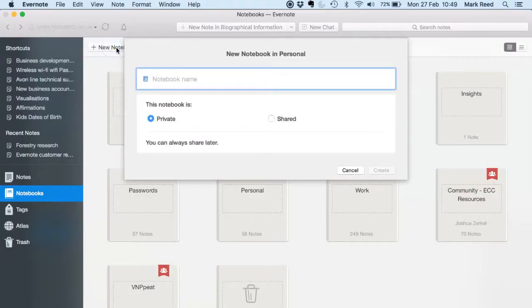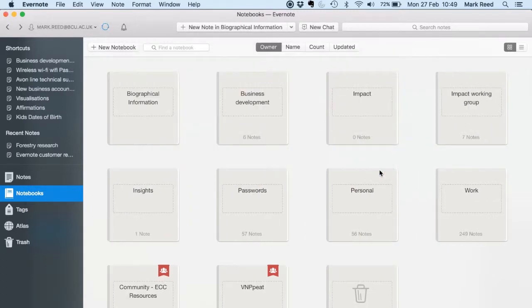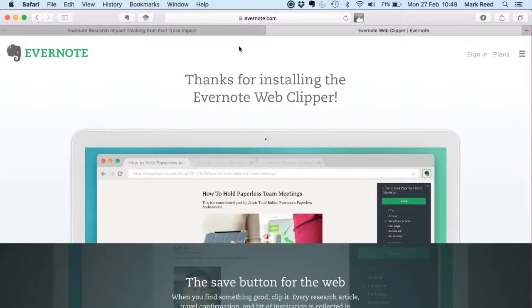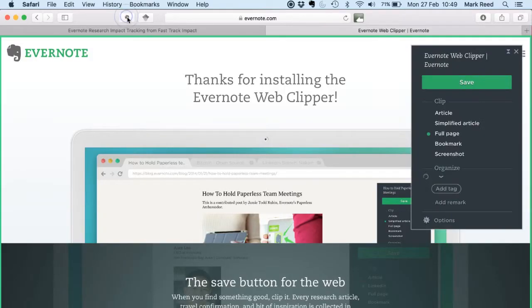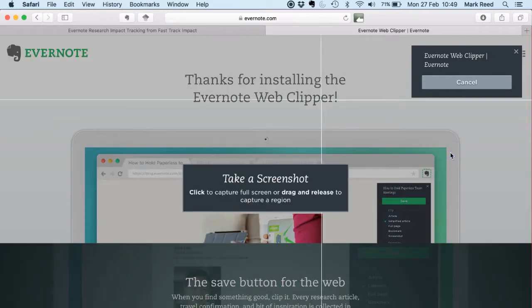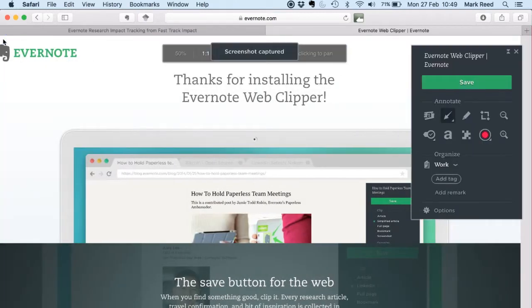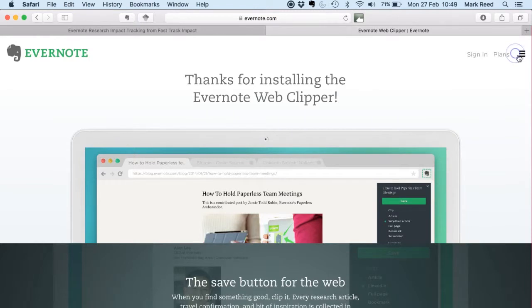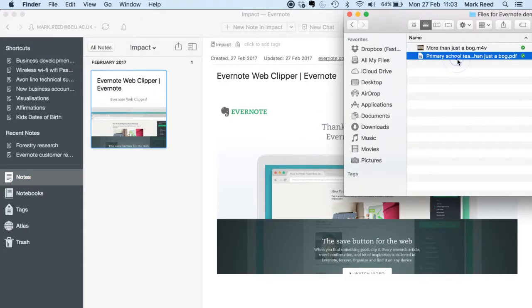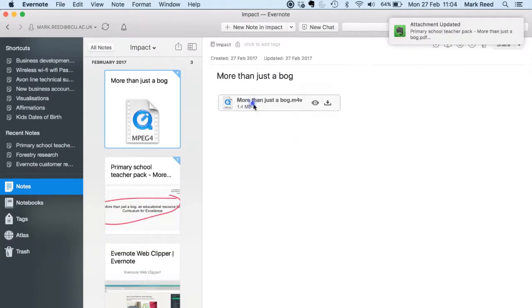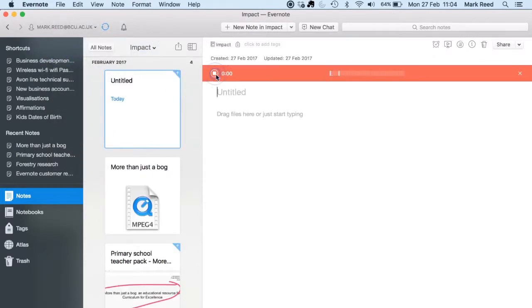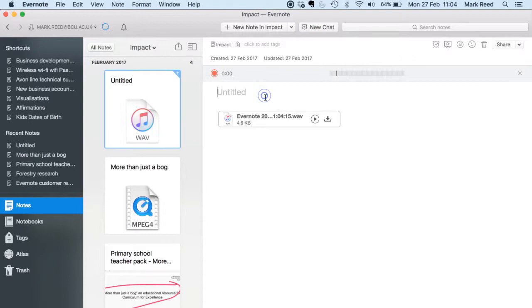Once you're in, you need to set up a notebook. You can call it anything you want — I'm going to call this one Impact and I'm making sure it is my default notebook. Now you can add anything you want to that notebook. I've installed Evernote Web Clipper into my web browser so I can save websites for posterity, even if the website no longer exists when I later want to use it to evidence my impact. I can drag documents in, put in video, record sound directly in it, or drop that in as well. I can write notes directly into the app from my computer, from my smartphone, or from my tablet.